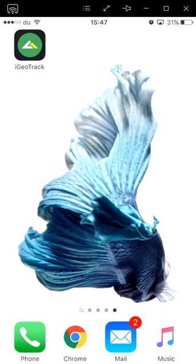Hi, my name is Gleb from Soft Data Solutions and I'm going to introduce to you the iGeoTrack mobile application. This app is available for free on both the App Store and Google Play.